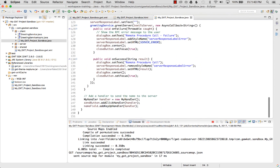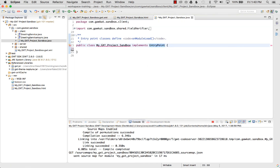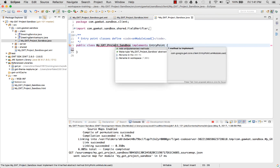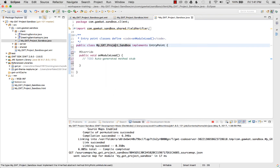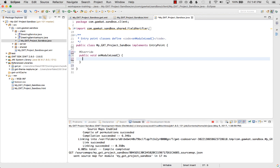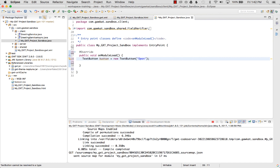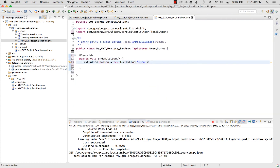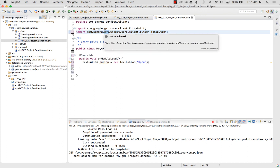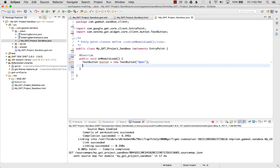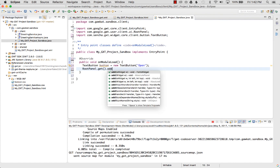This is the entry point, where everything gets started in a GWT project. I use Command+1 for auto-assist to add unimplemented methods, then I add my first GXT widget: 'TextButton button = new TextButton("Open")'. I hover over it and select the import for TextButton, then use Shift+Command+O for auto import cleanup. I confirm the correct TextButton was imported, and add it with 'RootPanel.get().add(button)'.